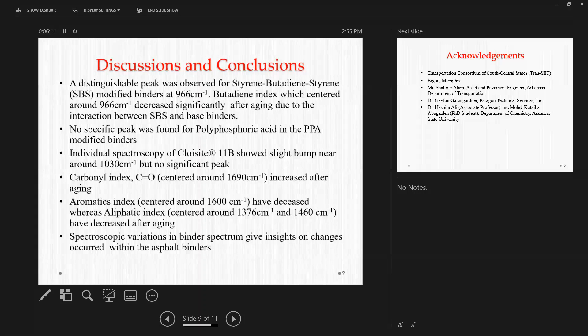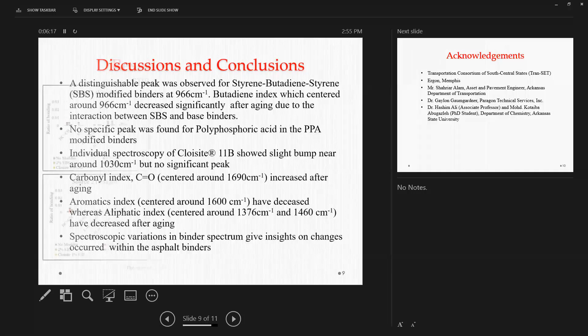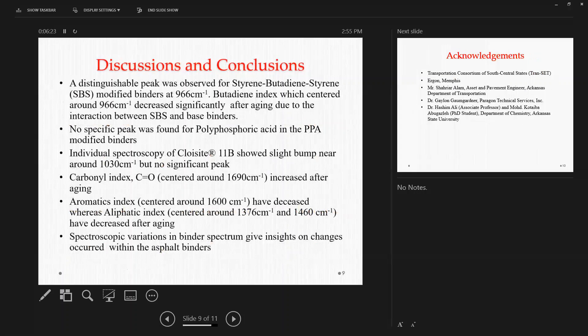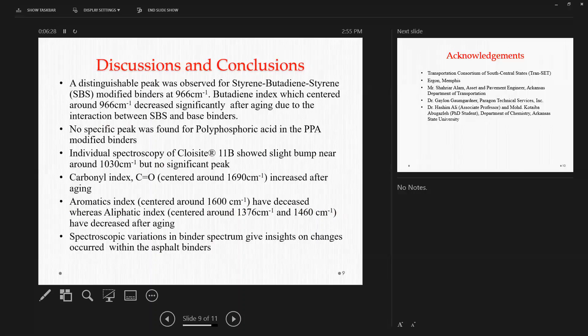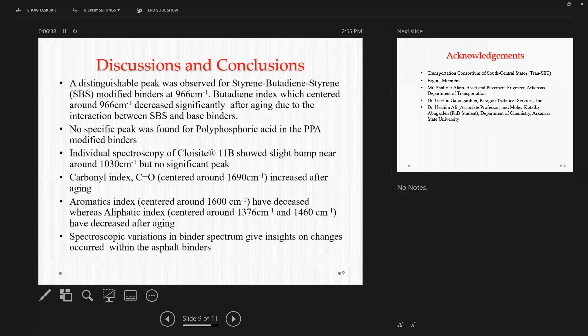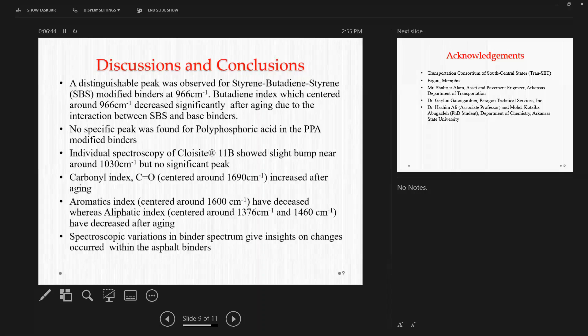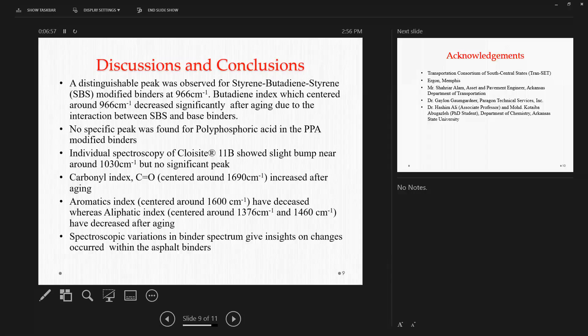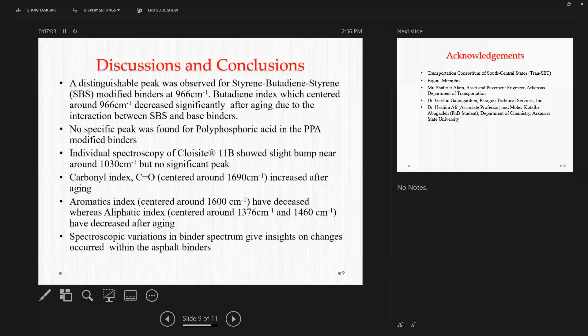Then we can observe the carbonyl index, which usually centered around 1690 wavelength. This specific parameter is very significant because as we know, when asphalt is exposed to aging, it gets oxidized. So the more aging an asphalt sample faces, the more of its carbon gets oxidized. So this parameter here can be related to the aging extent of the specific sample binder. So with the FTIR analysis, we can trace the extent of carbonyl index, which is the extent of aging on asphalt binders, which we can see increased eventually with aging, especially after long-term aging.